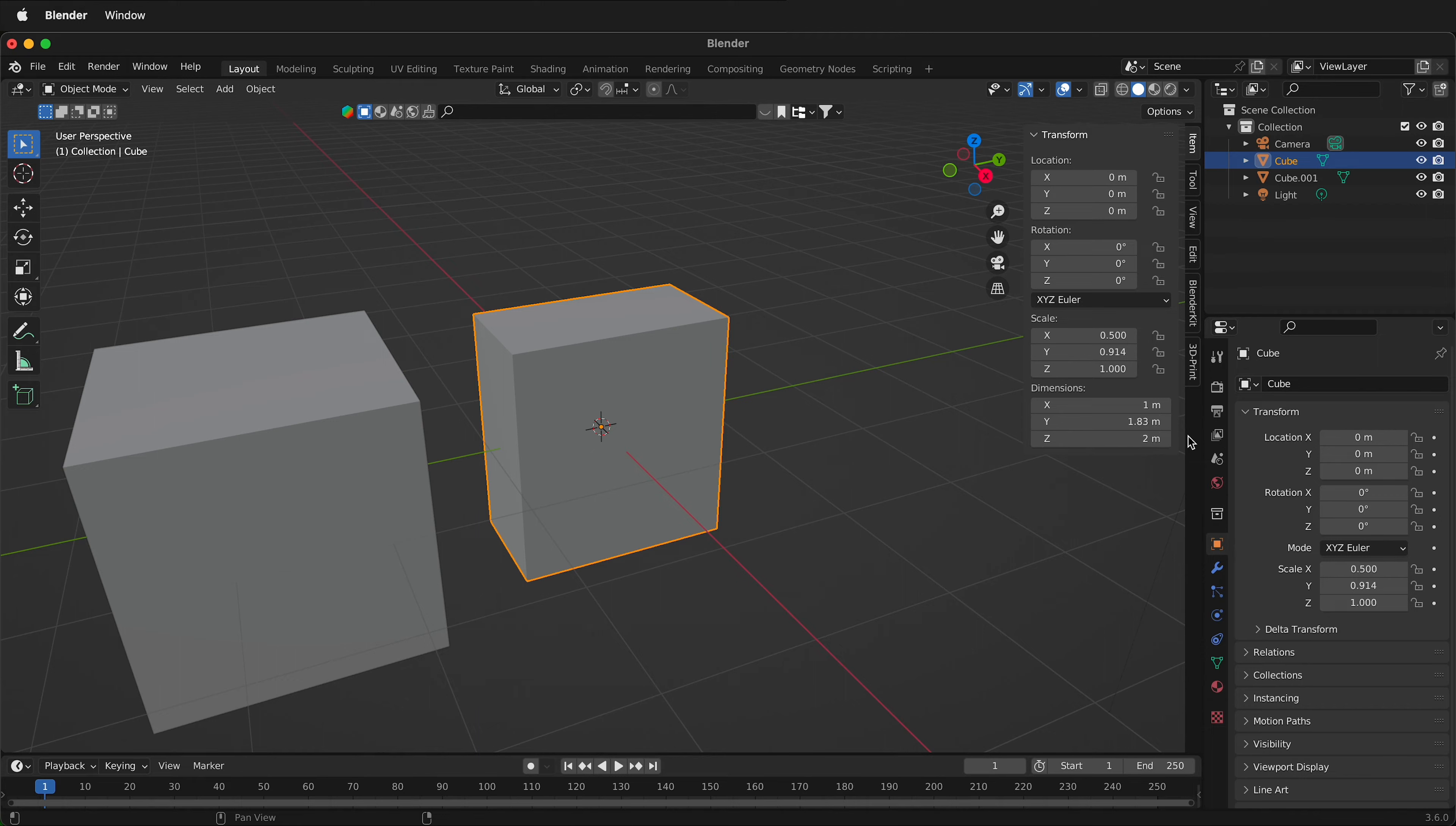But what if I want to see it displayed as 6 feet because I'm working with imperial units? Well, we can change the units of the scene inside Blender.